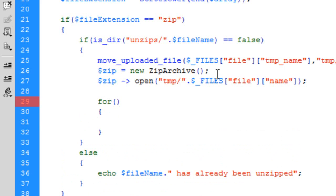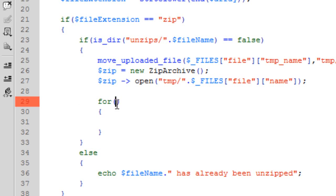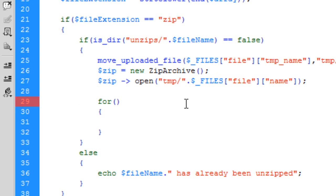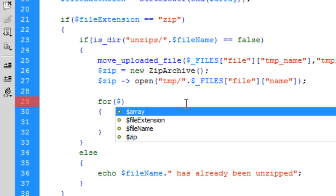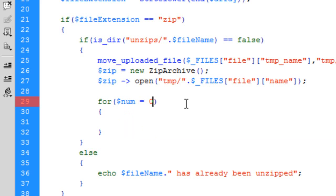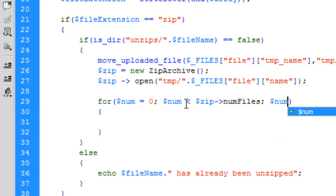Now we need to create a for loop, and basically all this does is just loop through everything. The for loop loops through all the files. for($num = 0; $num < $zip->numFiles). Basically the numFiles is a function in the zip archive function that will count how many number of files are in the zip file.